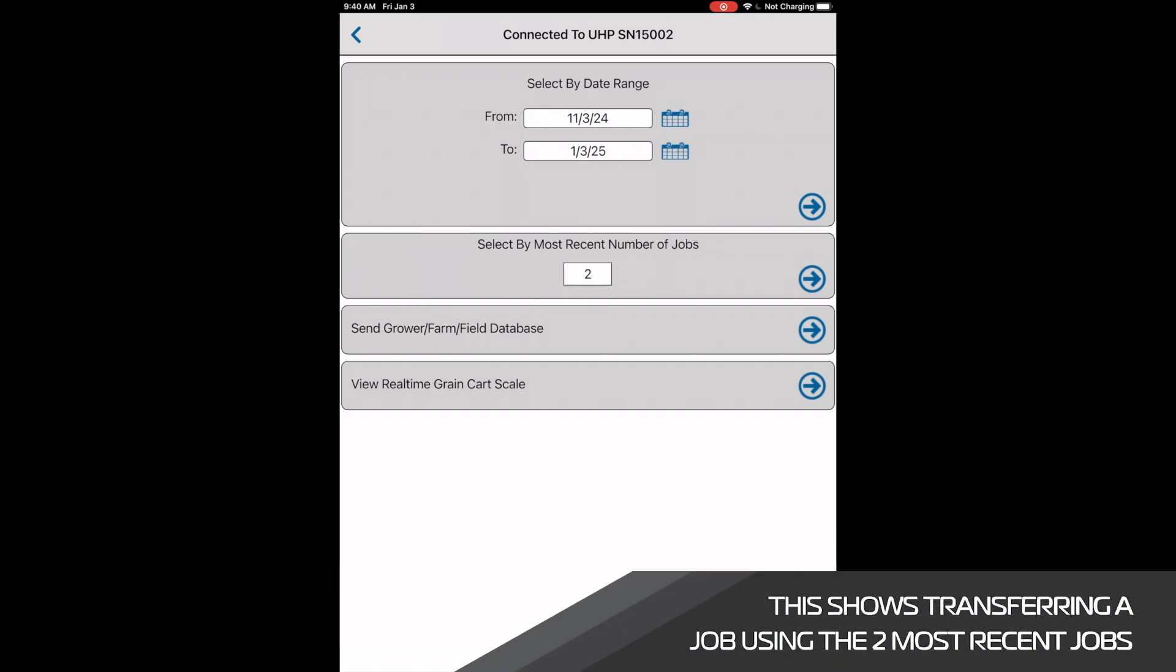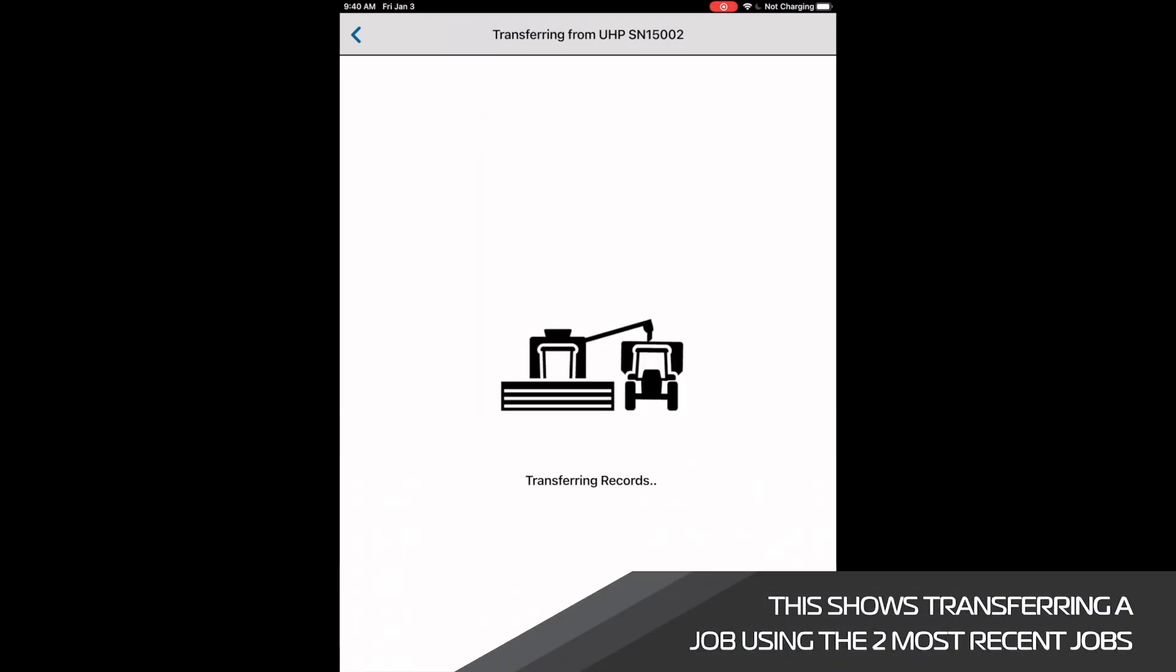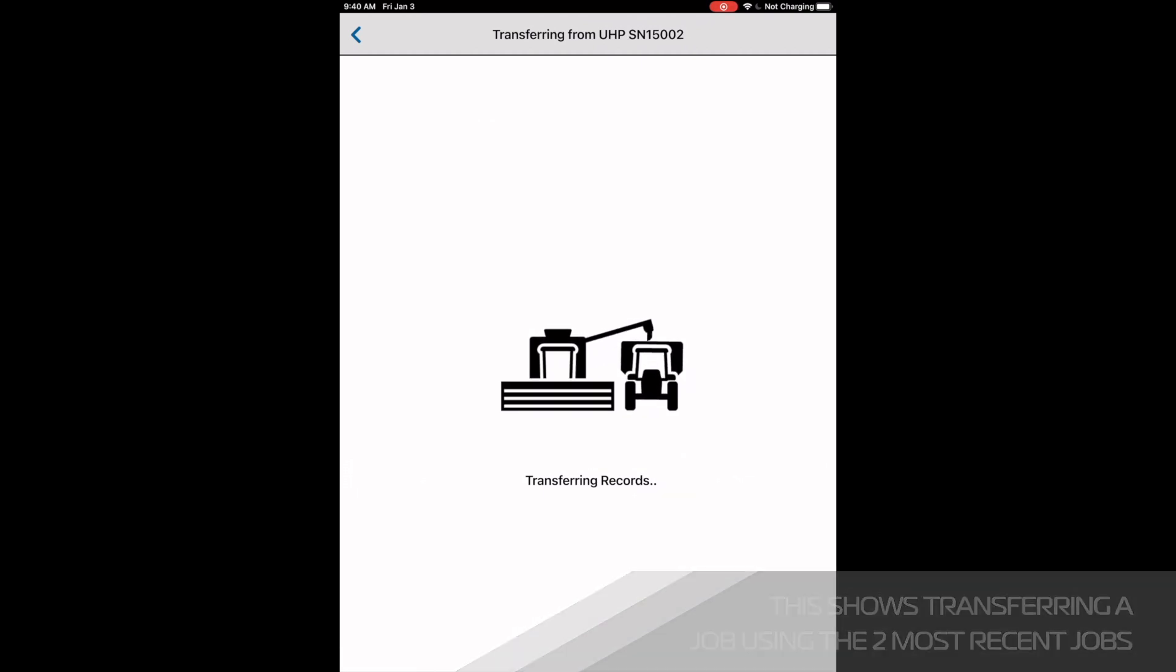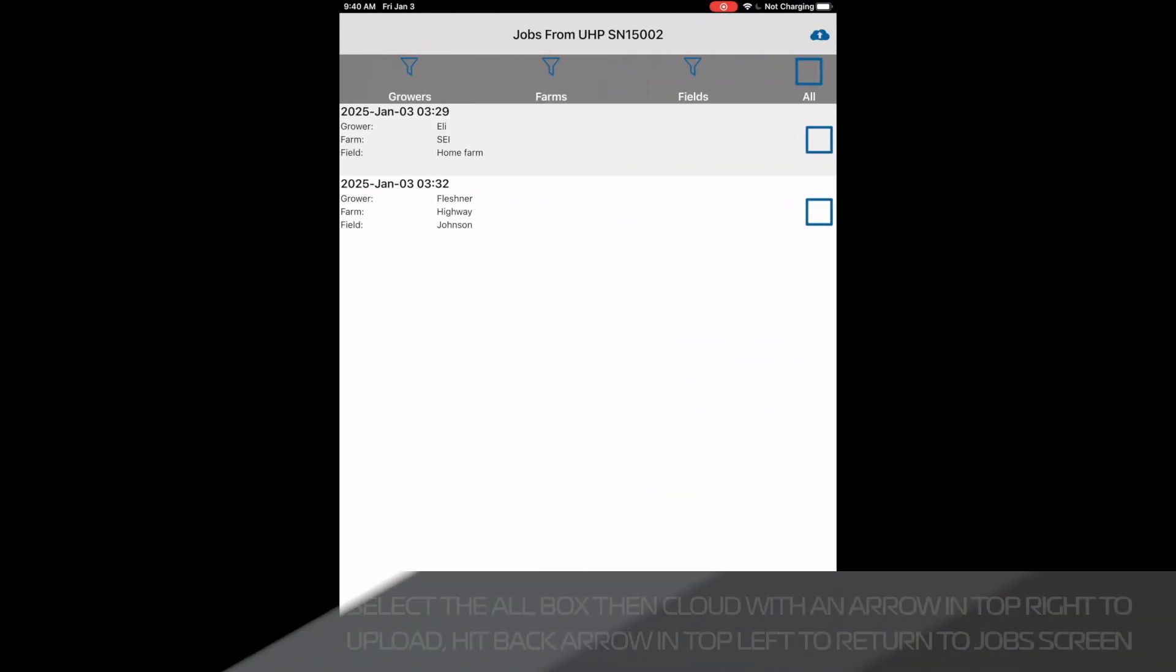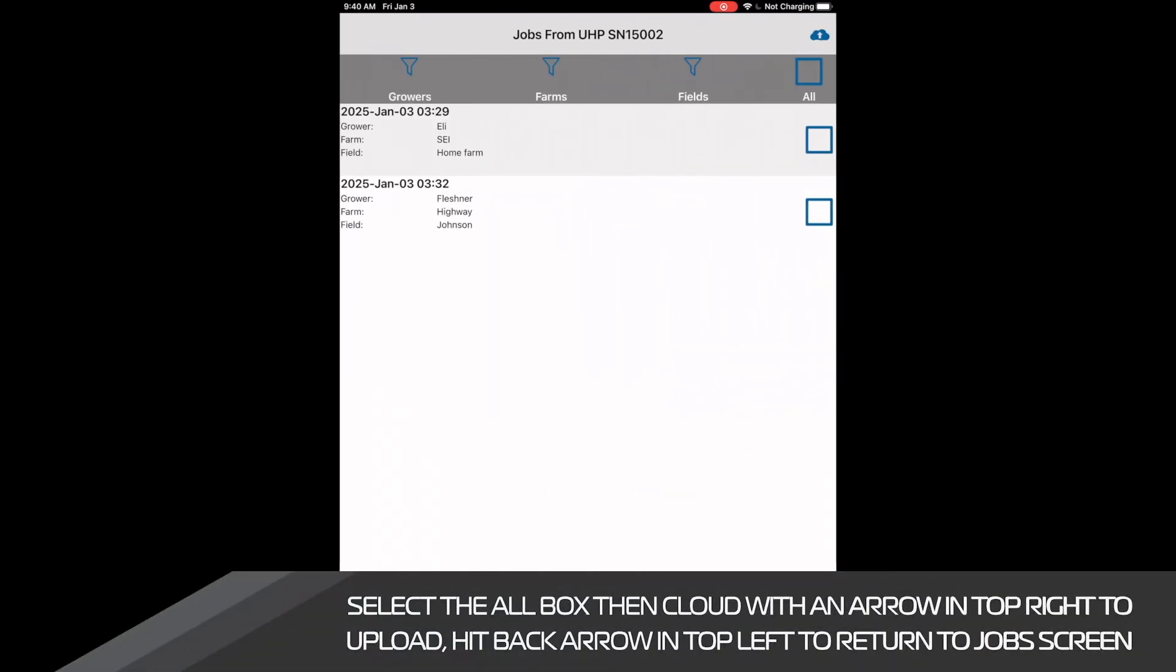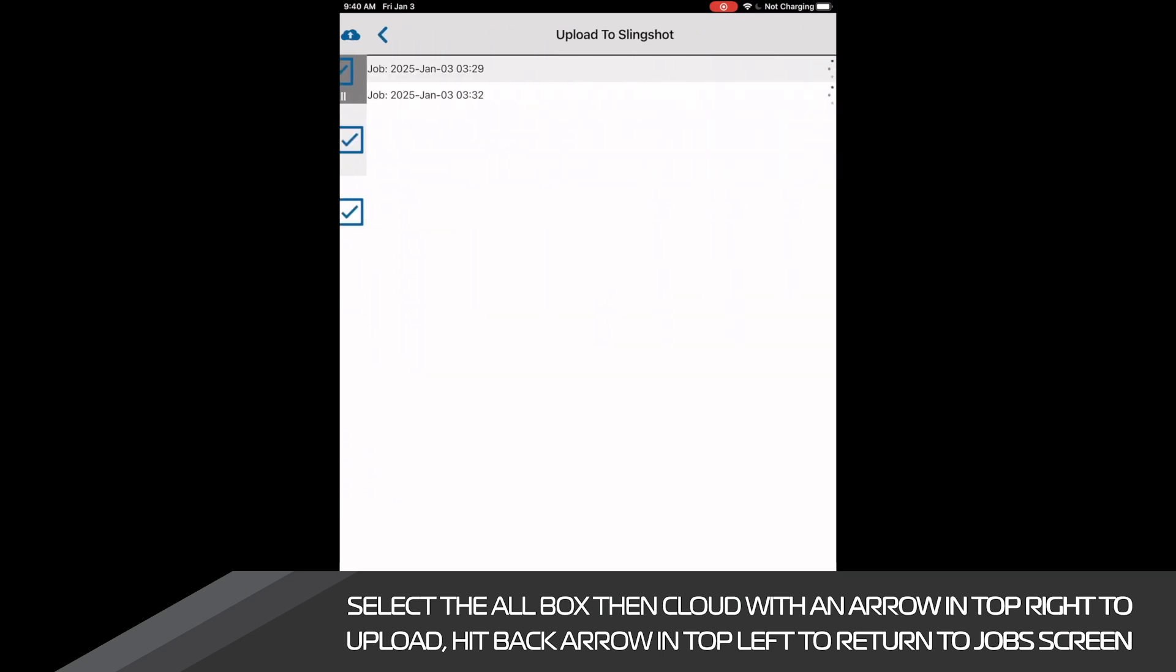We will now select the blue arrow which should move the jobs from the uHarvest Pro system to our app. Once in the app, we want to check the box that says all and then click the blue cloud in the top right corner.